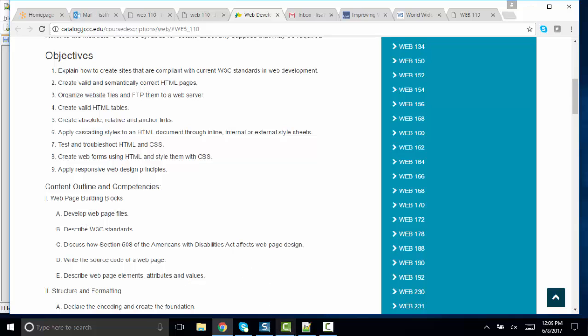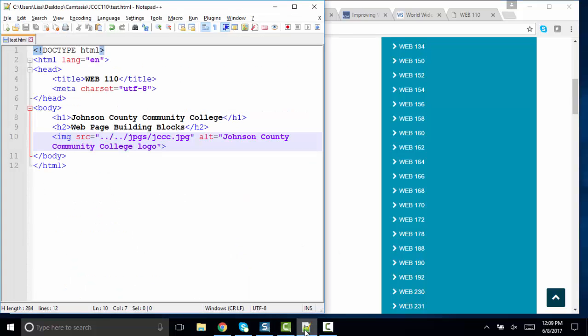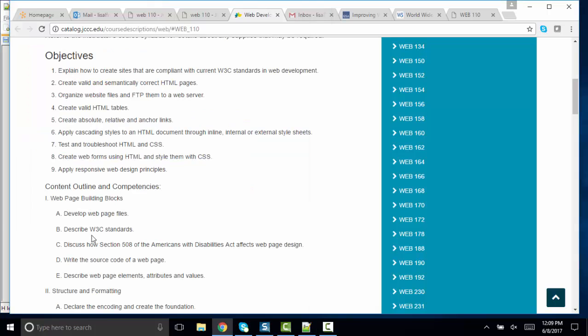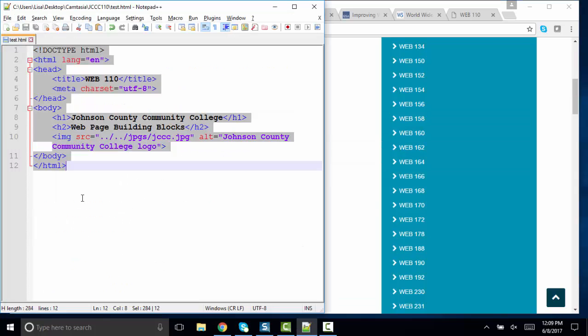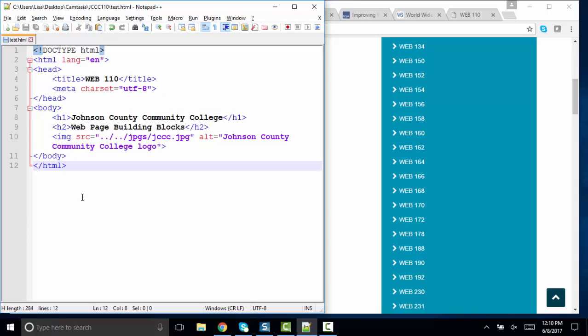Develop a web page file. I really don't care what editor you use. I like to use Notepad++ when I'm teaching Web 110 because I'm on a Windows machine. It color codes our code and provides just enough support but not too much. Developing web page files, I want you to be able to pull up an editor and insert the basic tags, the basic elements of a HTML5 validated web page.